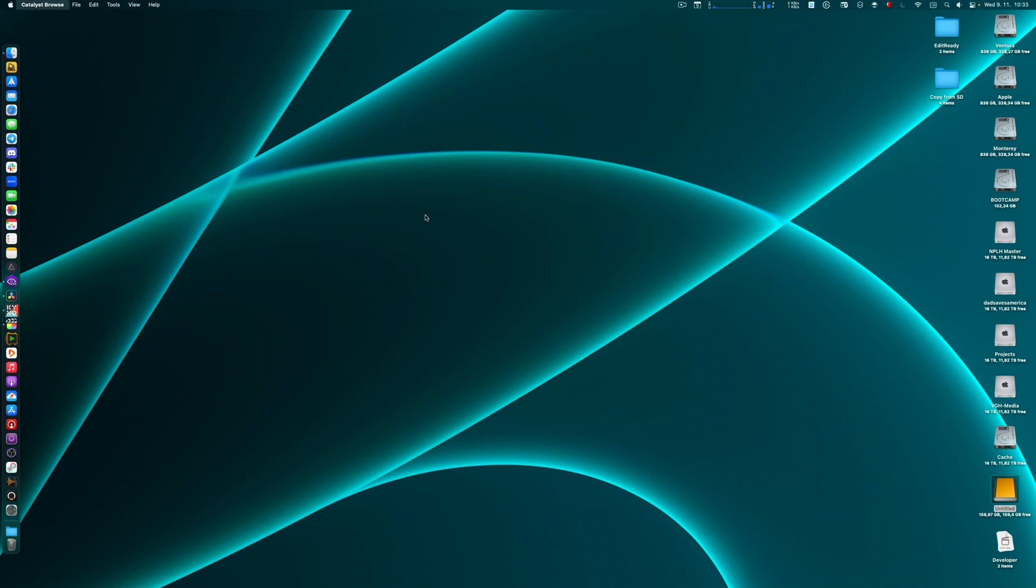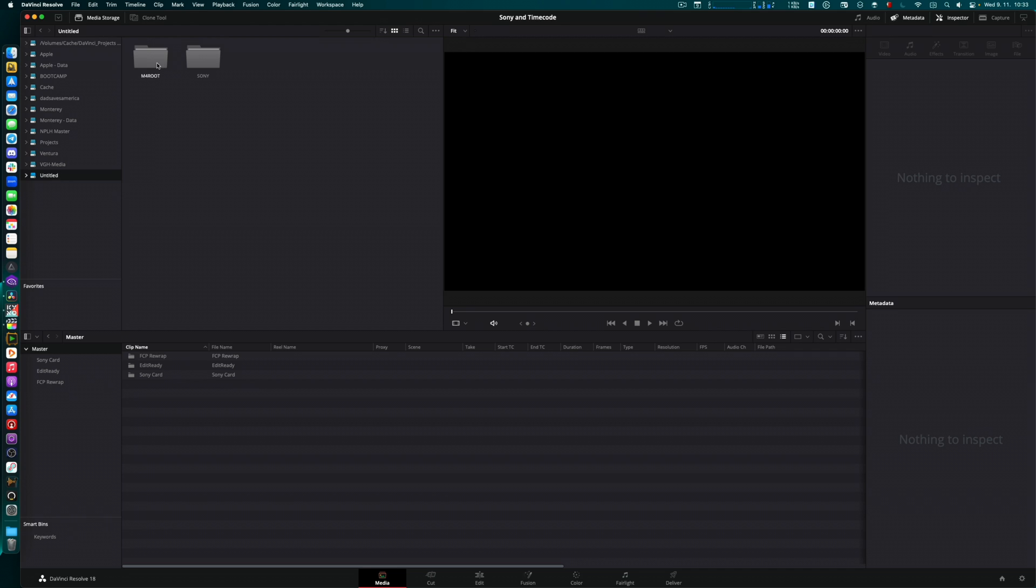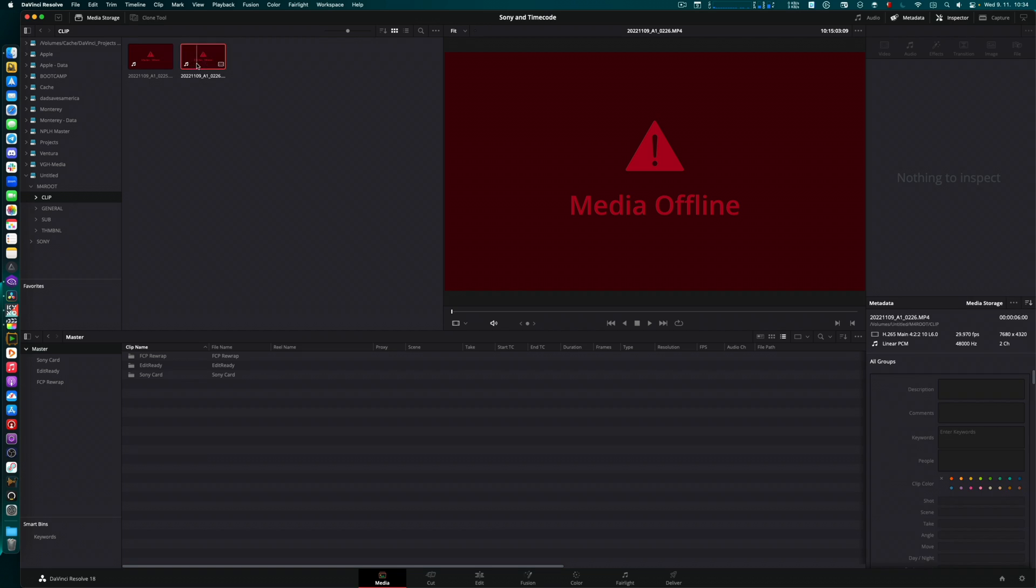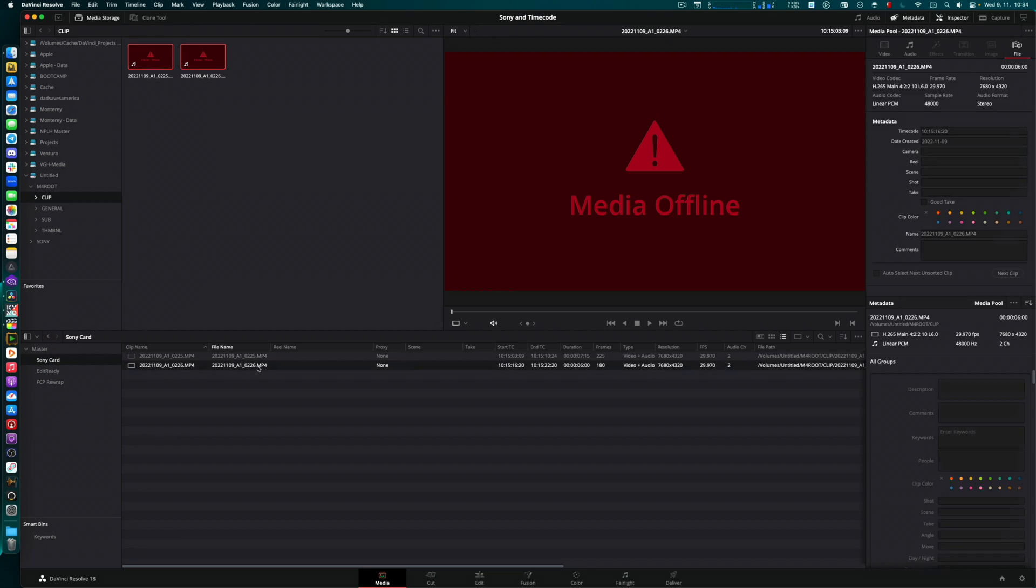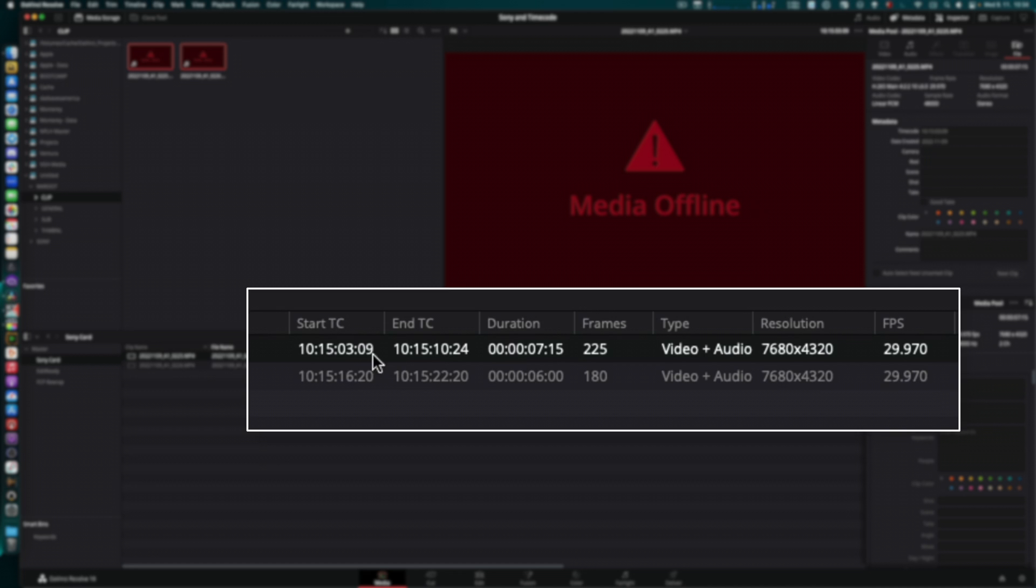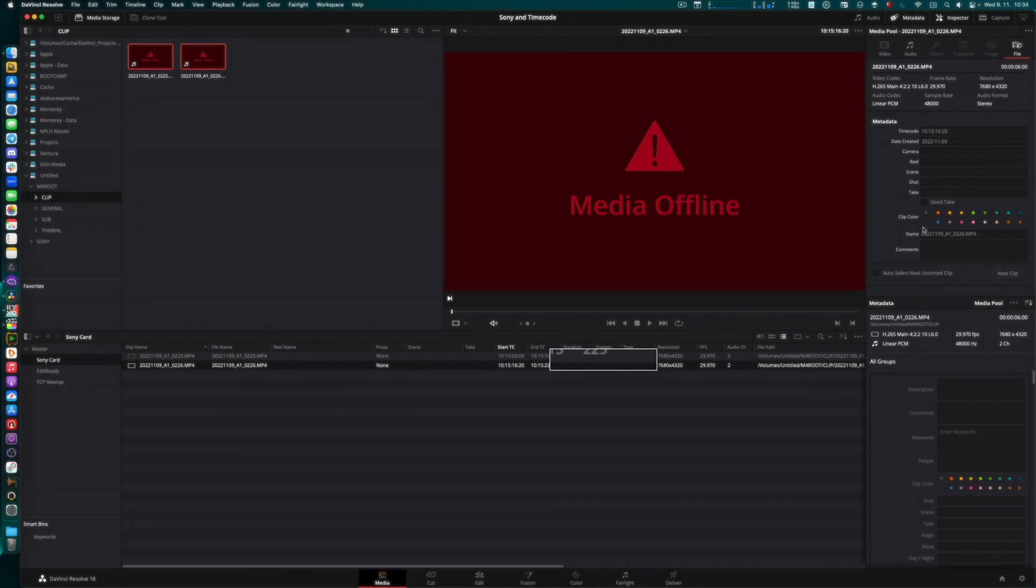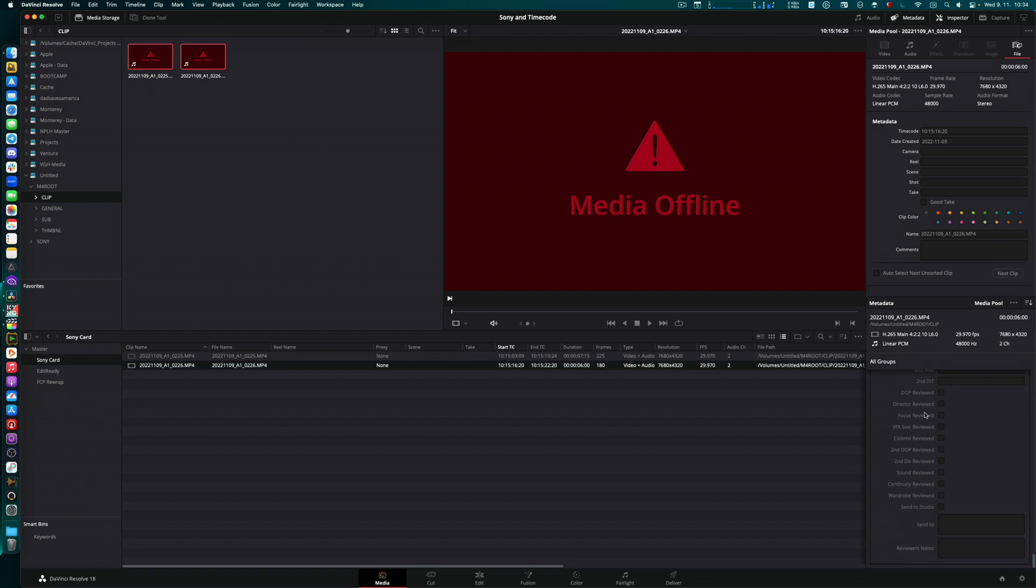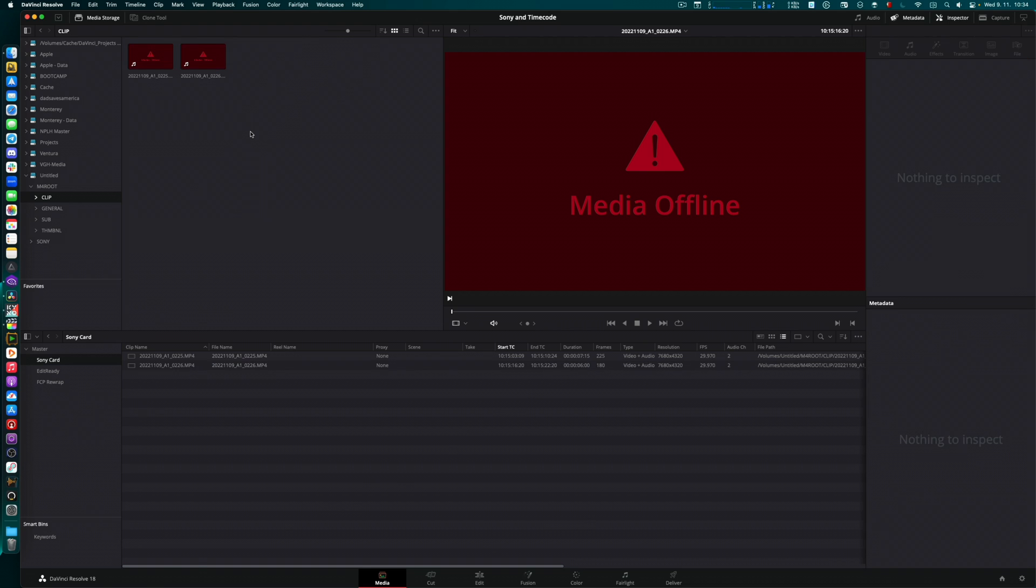Now let's take a look at what DaVinci sees from those files. Here's that camera card, M4 root clip. Here are my clips. Both of them are showing offline. That's amazing. DaVinci not a great look right now. So let me import those. Even though it's showing us offline for whatever reason, here's what's important: it's reading the timecode of that MP4 correctly. Now let's take a look at how Final Cut deals with that.